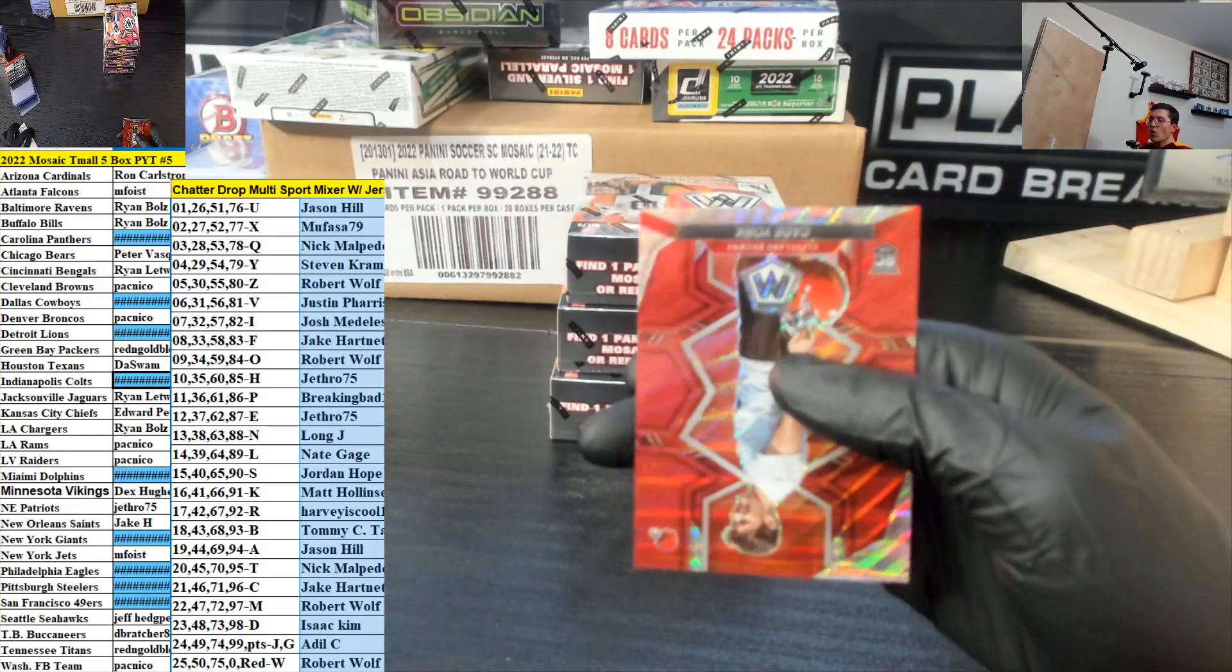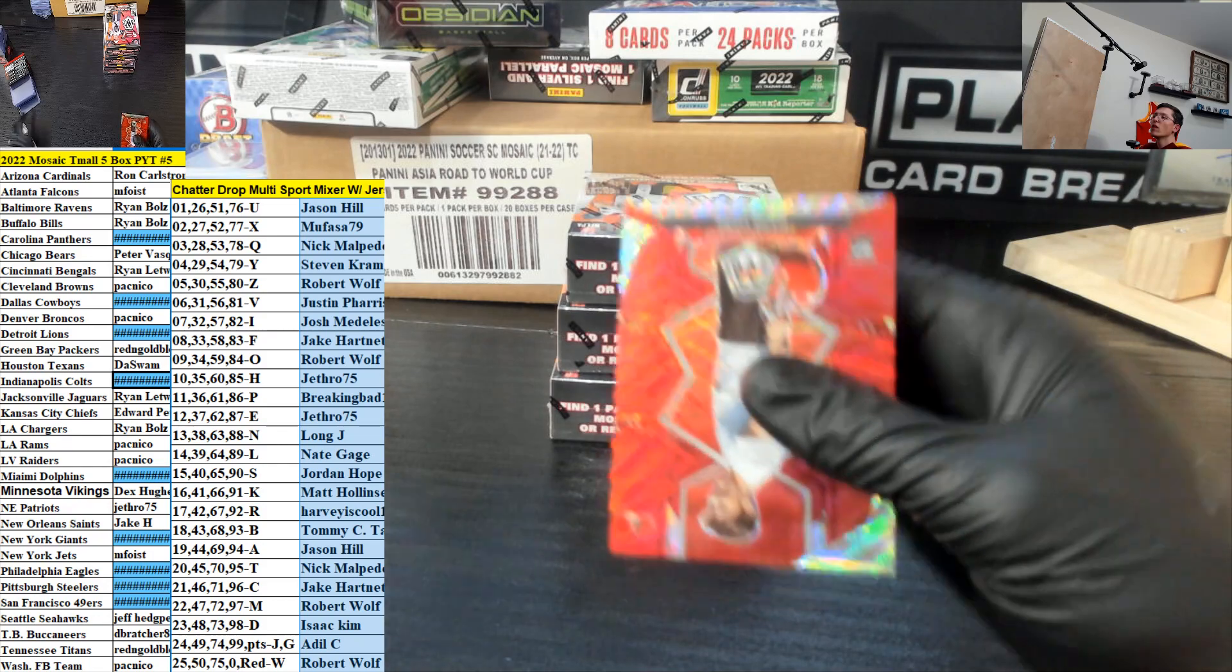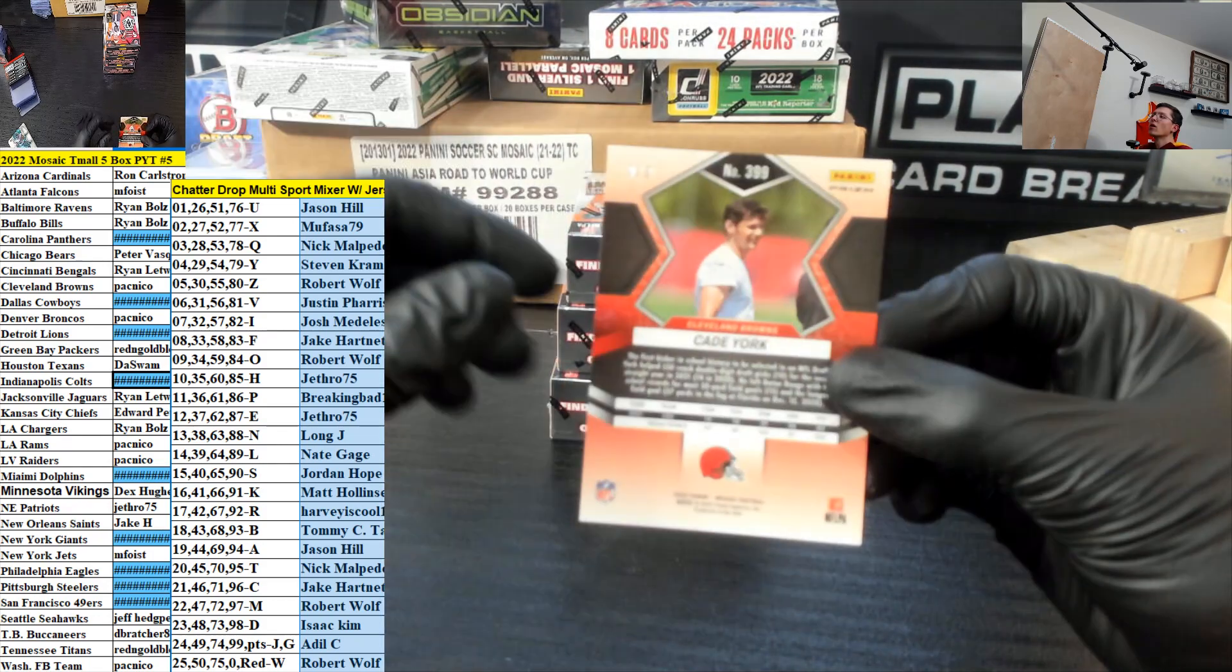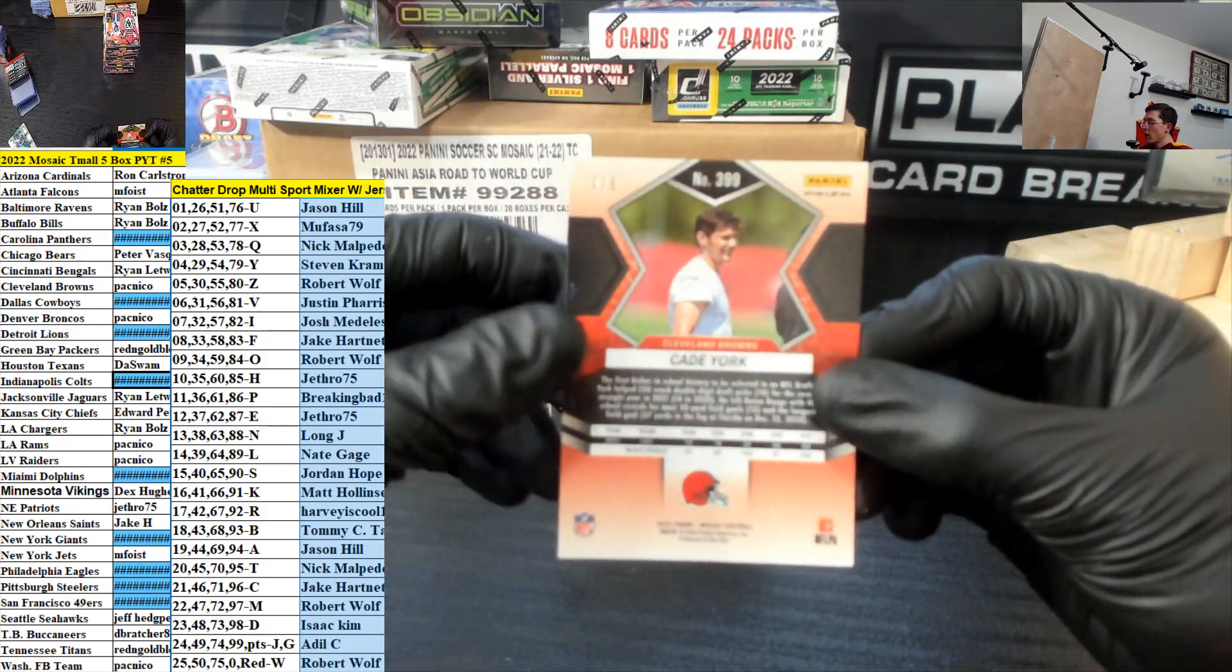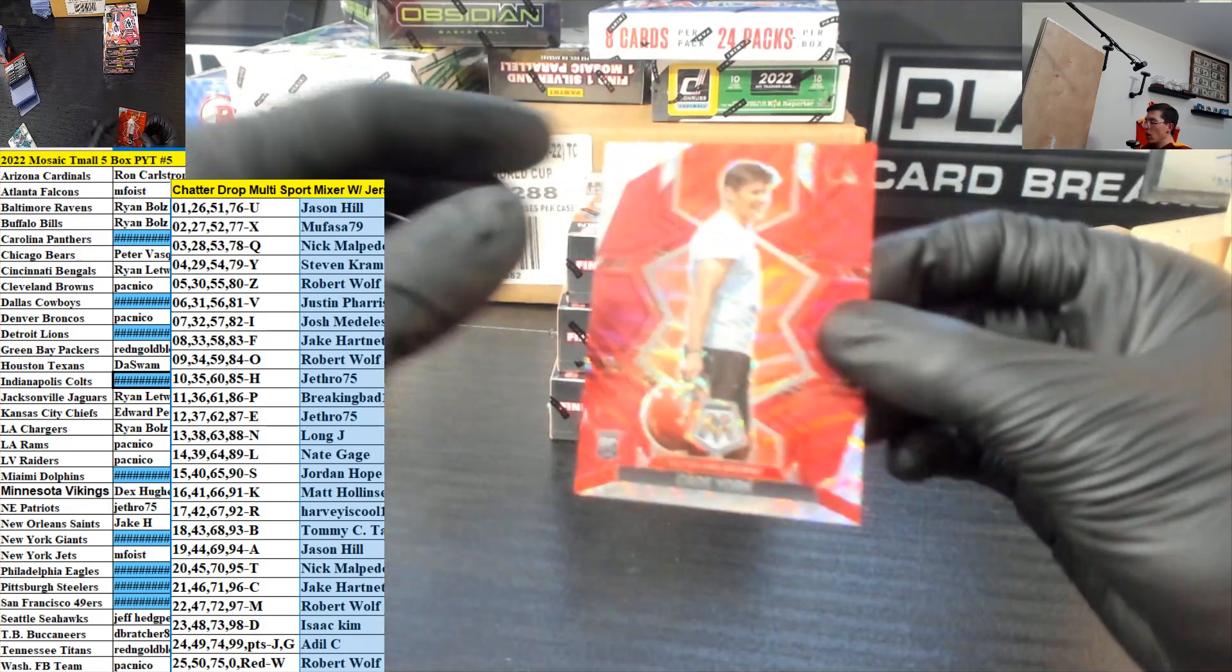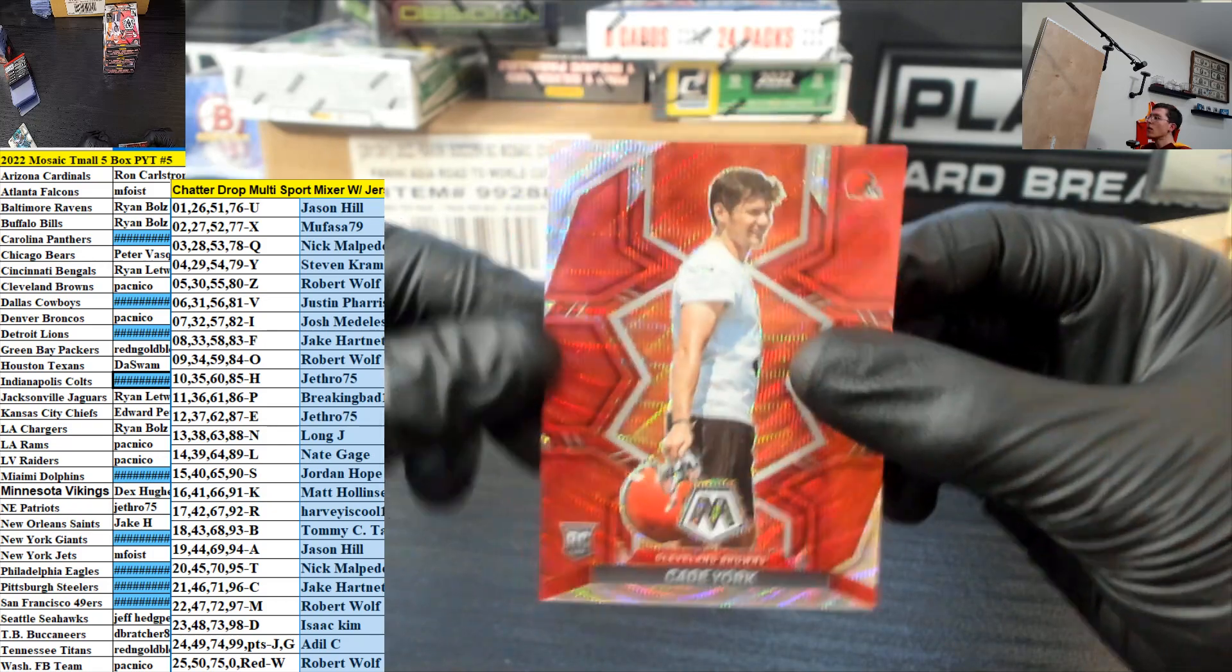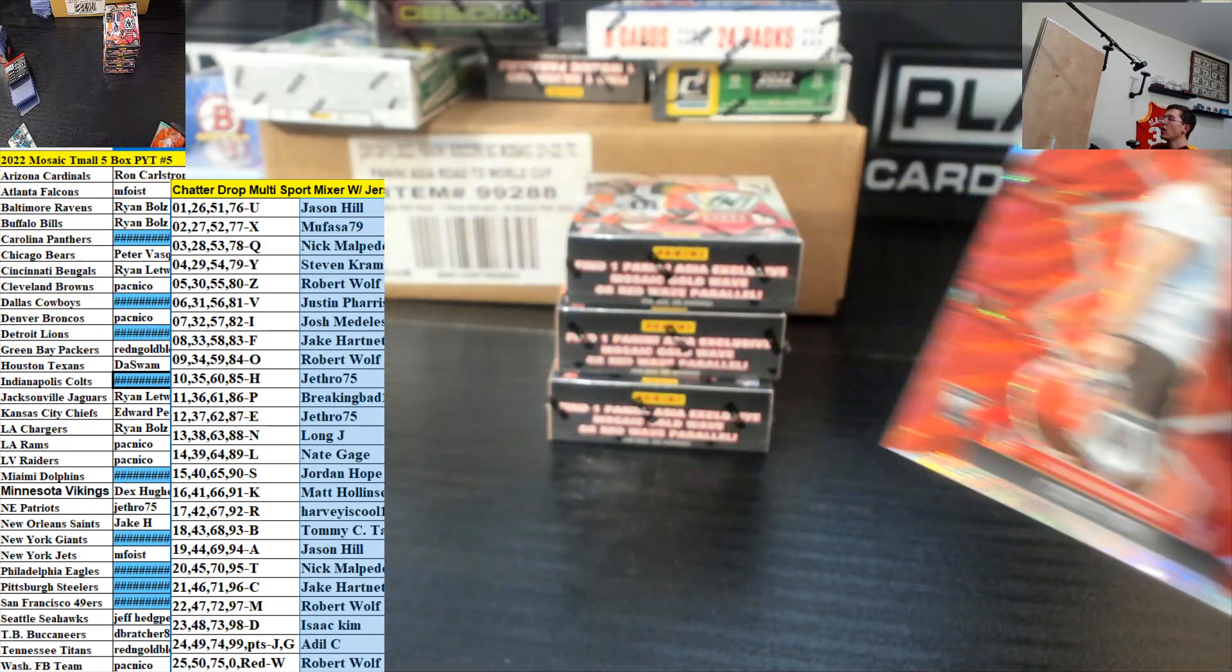Cade York for the Browns. Cleveland Browns is Pac-Nico. Nine out of nine. Cade York.